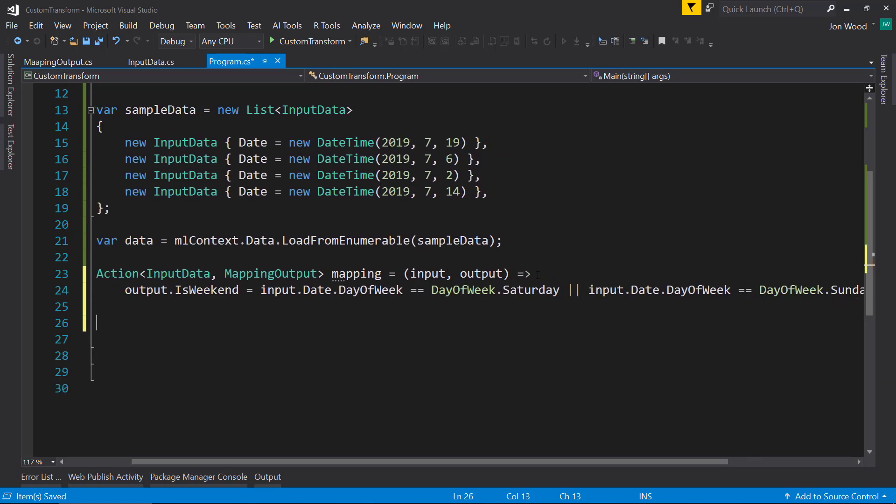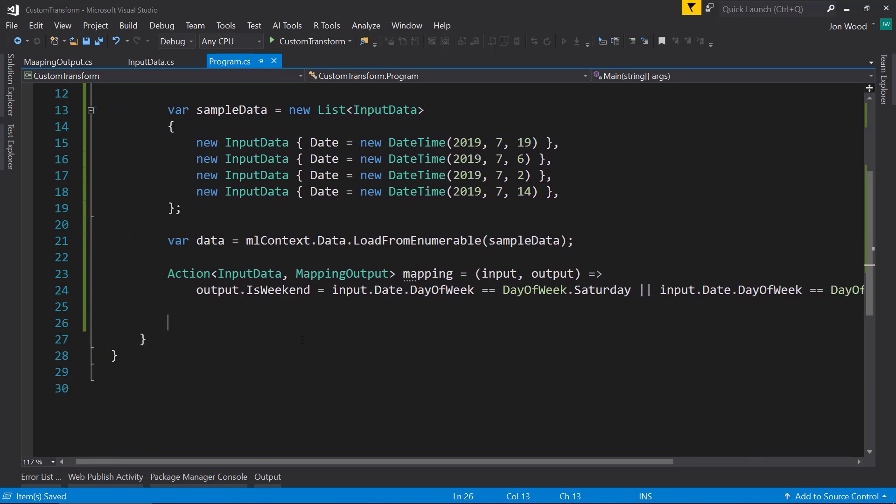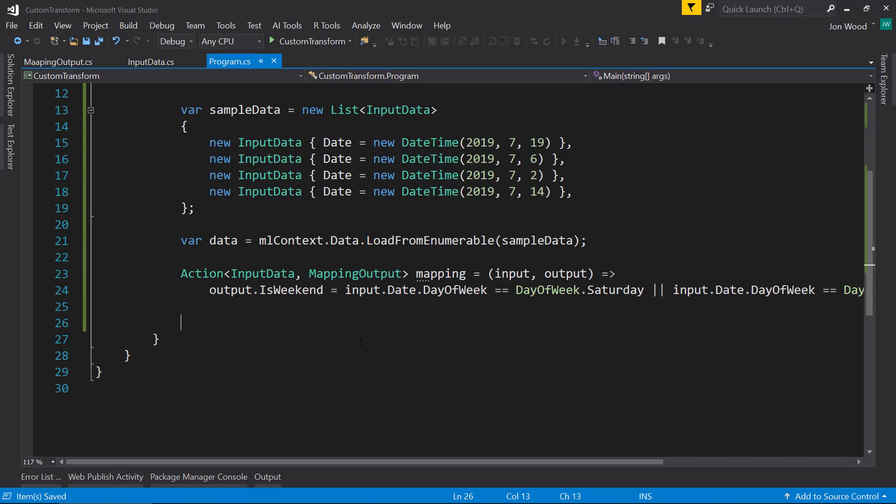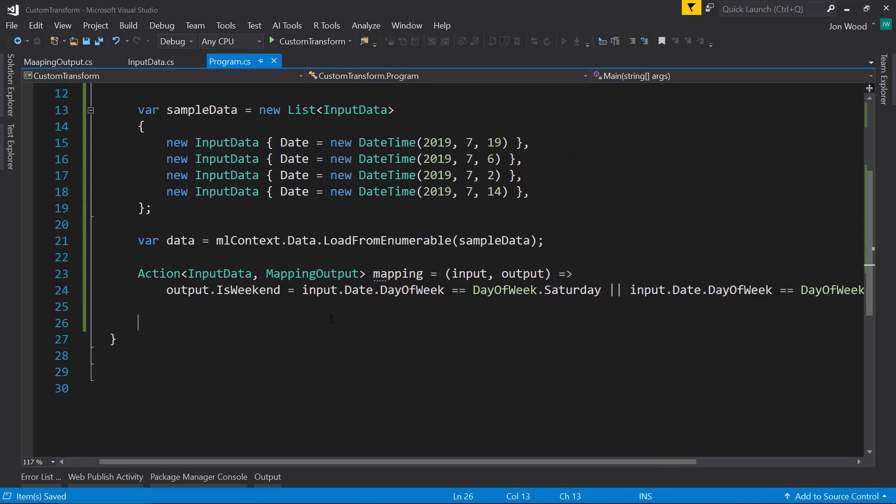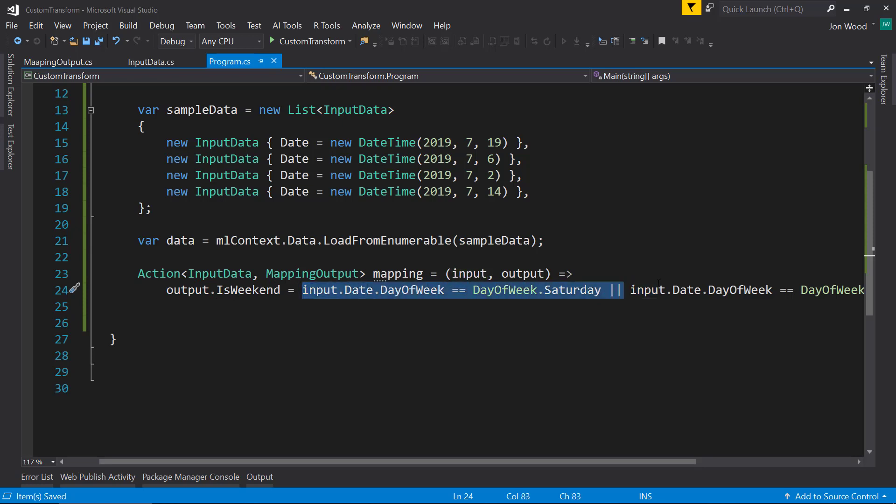So that's our new column pretty much right here is this is weekend and we're going to calculate it based on what our current input is.